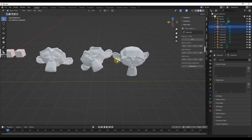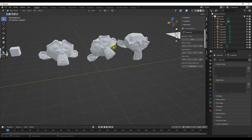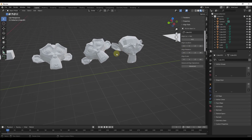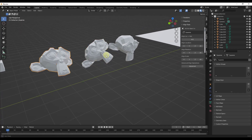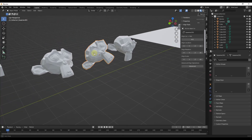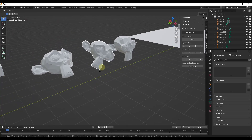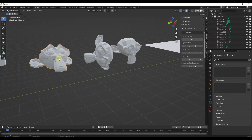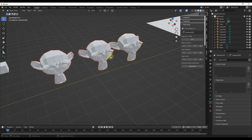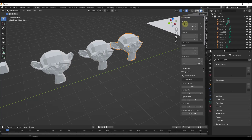Another cool thing is not only can you align location — there's also an option to align rotation. Say we've got all these Suzanne heads in here and they're all rotated differently, kind of all over the place. If we select all of these objects and then select the last Suzanne as our active object, clicking Align Rotation will take those objects and align their rotation data to match the active object. If you click on each one, the transform information is set to the same values.